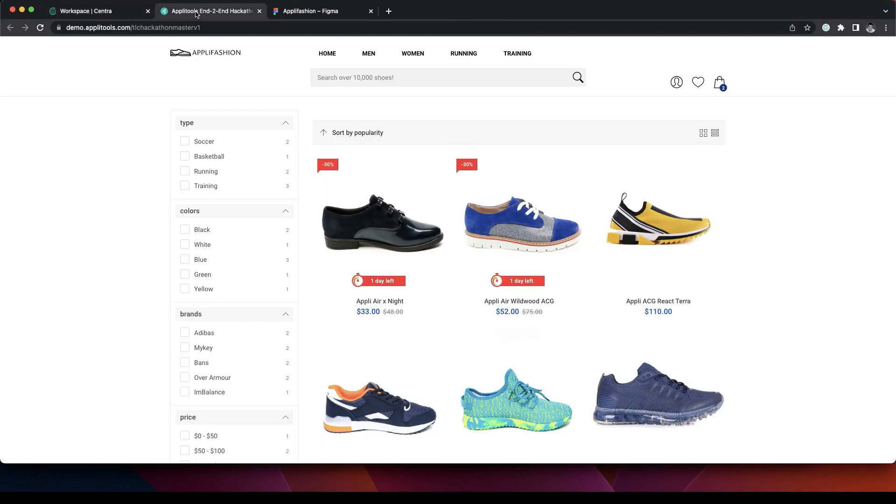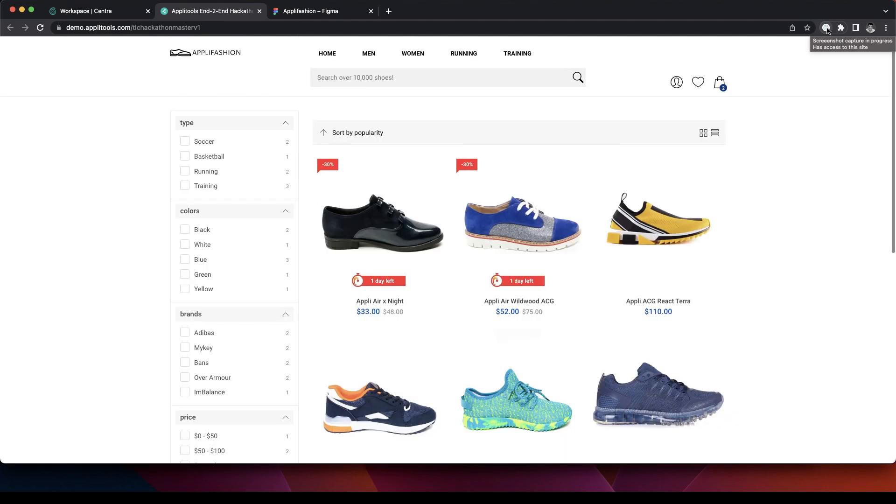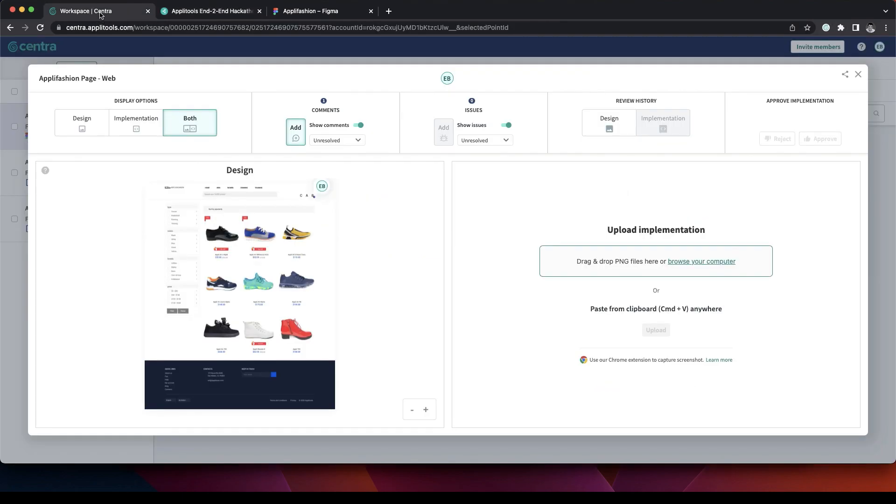Let's go to our application. Use our Chrome extension. Screenshots have been saved to our clipboard. We can go back to Centra and paste.